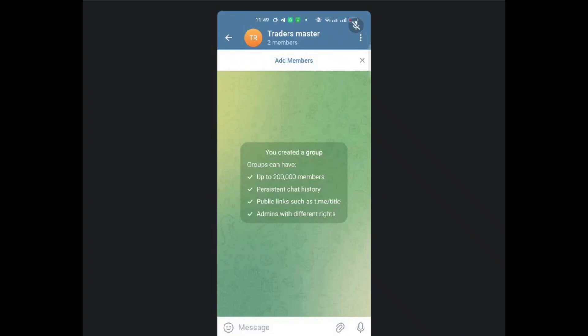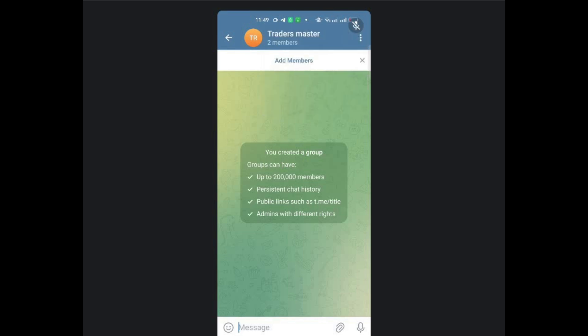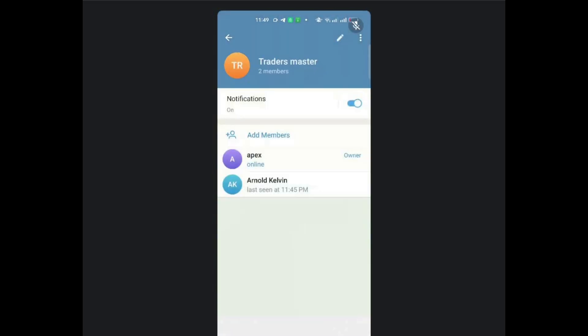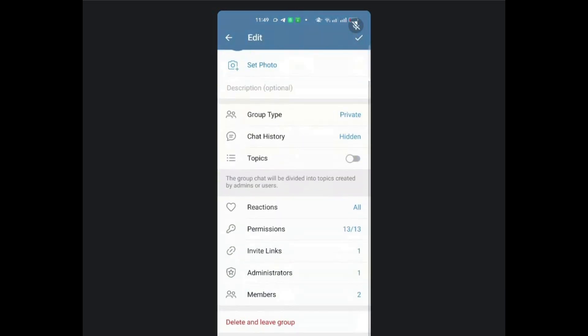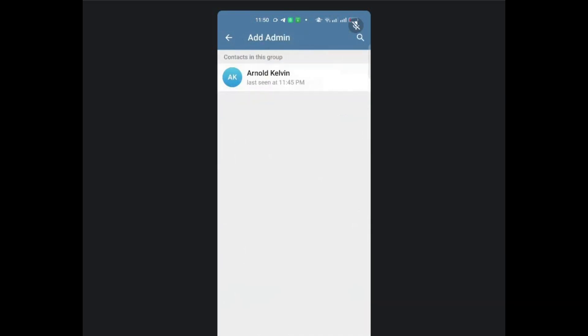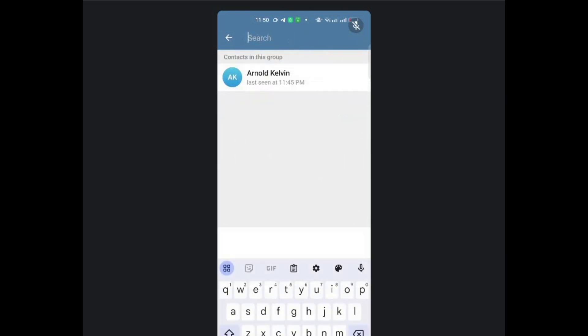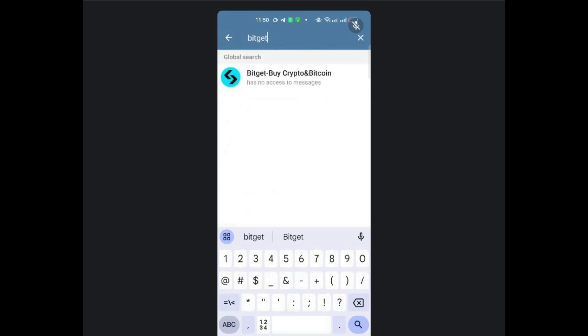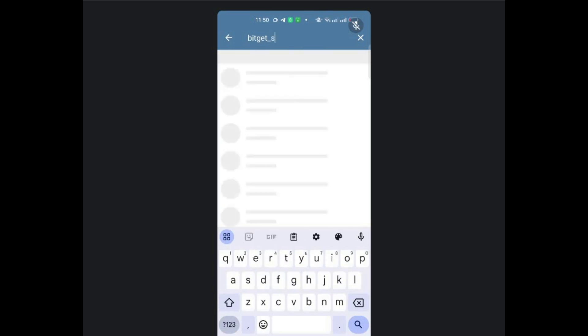So what will happen next is that you'll go to that group that you are in. Once you go to that group, you make sure that you are the group owner. Then tap on that edit button. Then scroll down where you have the administrators. Click on that. Then you need to add another administrator for that particular group. Go to the search bar. Then search for the BitCat signal admin. That is the BitCat signal bot. Because that is what you shall be using to send the signals.